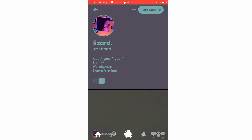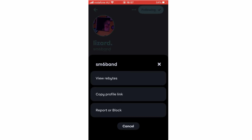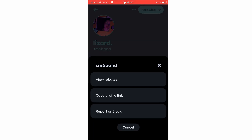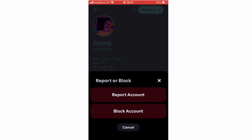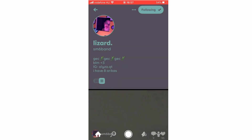Next to it you've got the three little dots. Click on that if you want to view their Rebytes or copy their profile link to send to someone. You can also report or block them by clicking that and then clicking 'Report account' or 'Block account'.